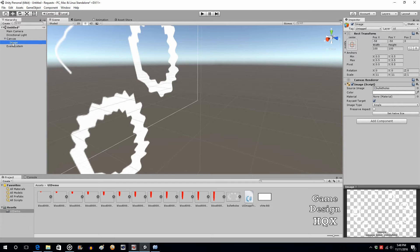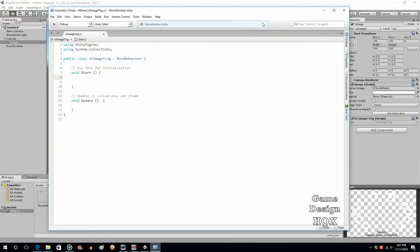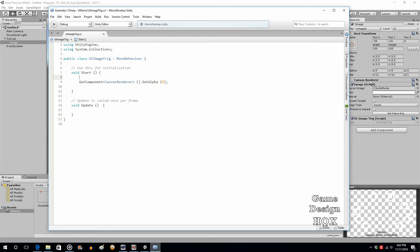At this point it's really going to be like any other game, 2D or 3D, as far as the coding goes. Drag and drop the script onto the Image and open it up. For simplicity we're just going to make the bullet holes invisible — if this causes a performance issue there are alternatives, but we're doing the basics. In the Start section, paste in a GetComponent CanvasRenderer statement and call SetAlpha(0) to hide it by default.